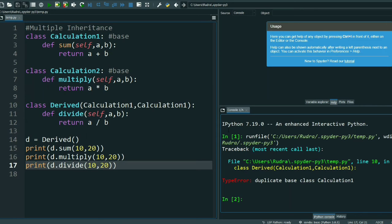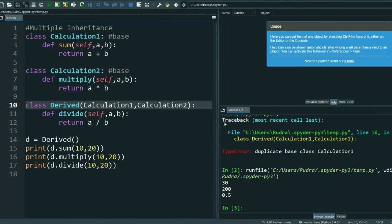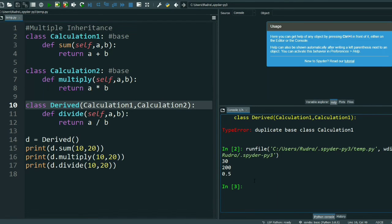There was an error — I made a mistake and wrote Calculation One twice. It should be Calculation One comma Calculation Two, because these are the two base classes. Now it's perfect — the output is 30, 200, and 0.5.